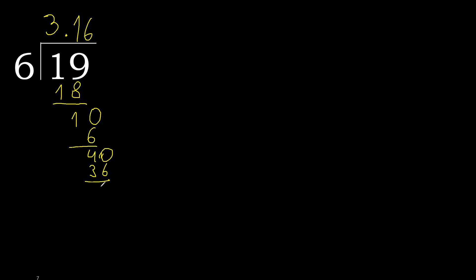Subtract, complete. 6 multiplied by 6, 36, subtract, complete, here.